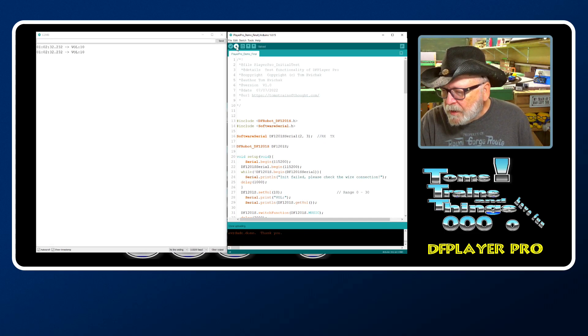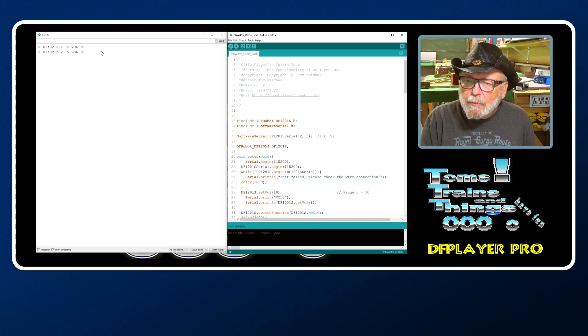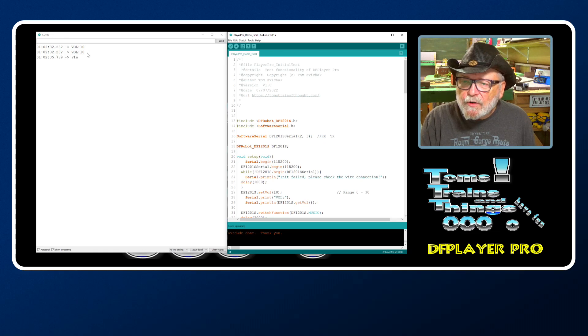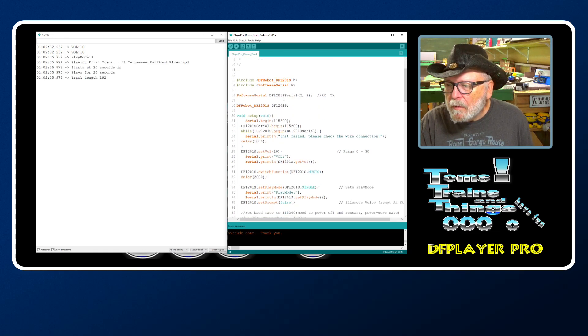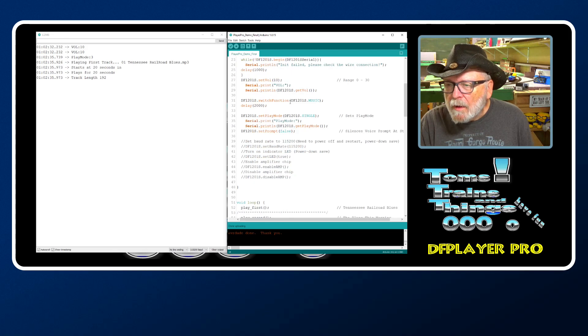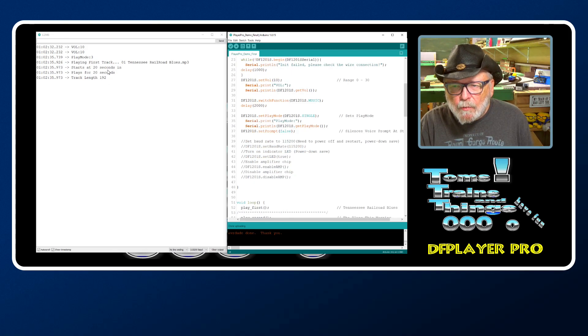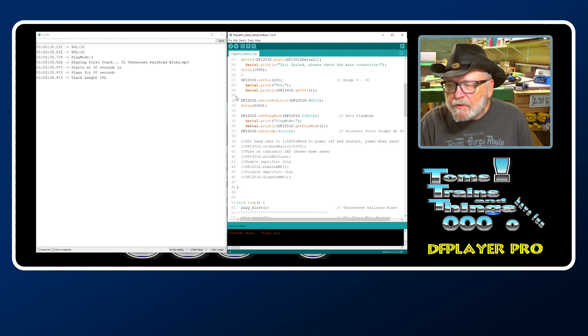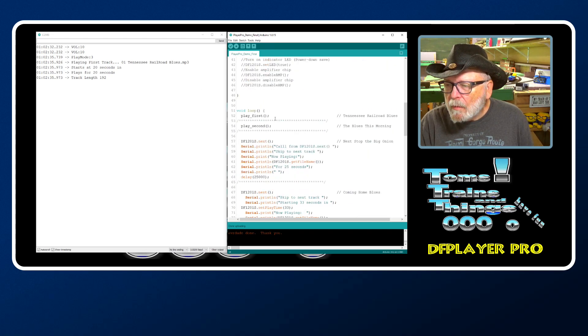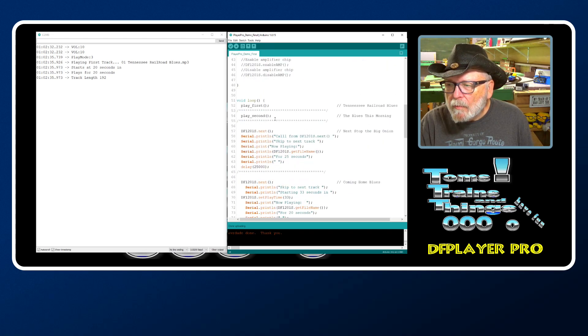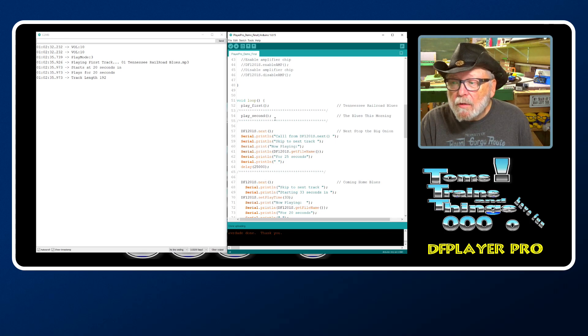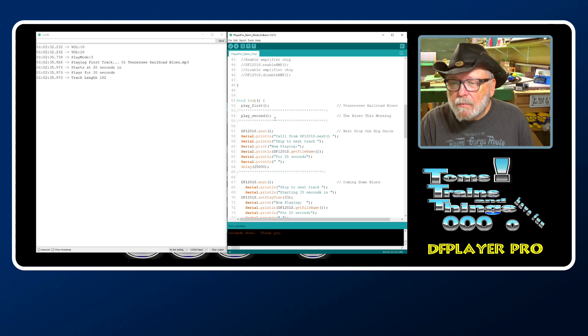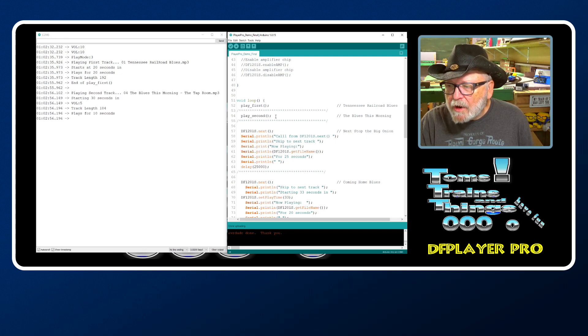Done uploading. You can see right up here it sets the volume to 10. That is the first procedure - plays for 20 seconds.